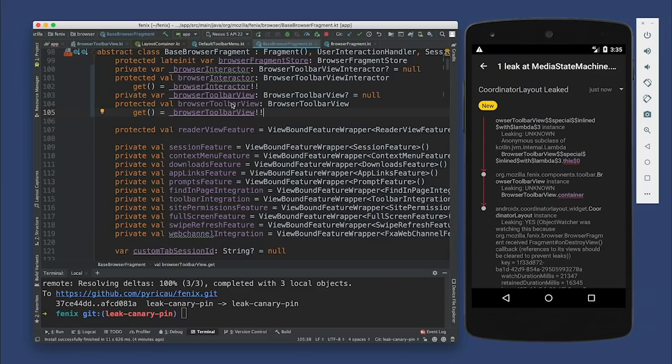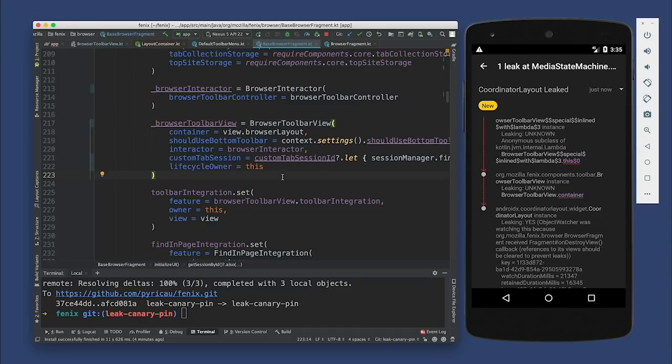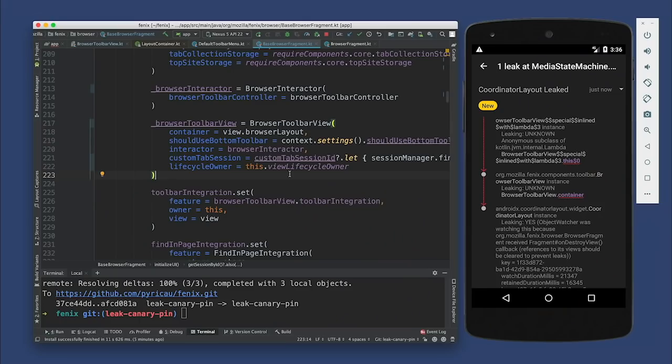Turns out you can get a lifecycle owner for the view of the fragment — viewLifecycleOwner. So maybe the fix we did in the first leak was not fully right. It was the right fix in context, but we actually didn't go all the way. The fix was in BrowserToolbarView — we were passing in the base browser fragment as the lifecycle owner. If you let your IDE guide you and ask what can I type here, it's going to tell you viewLifecycleOwner is another option. viewLifecycleOwner is the lifecycle owner for the view of the fragment — its lifecycle maps the lifecycle of the view. So when observing something that should only live as long as the view, you should use viewLifecycleOwner instead of the fragment itself.